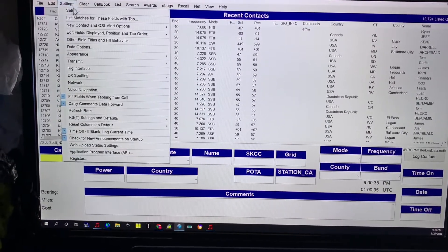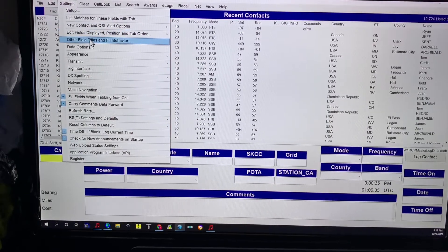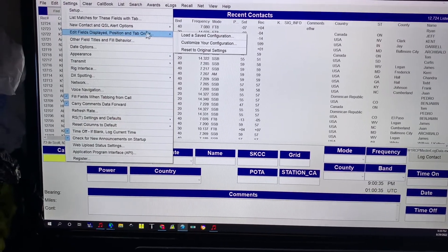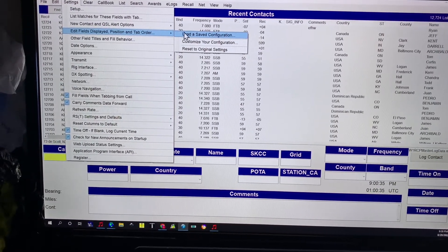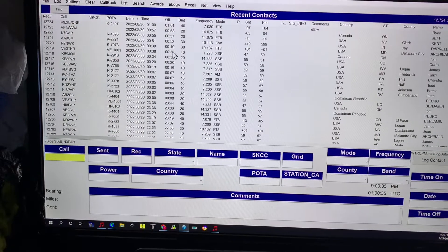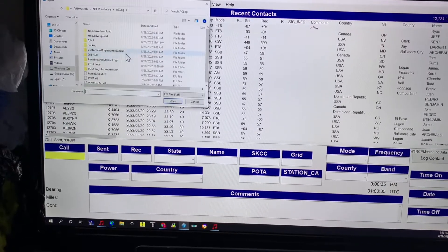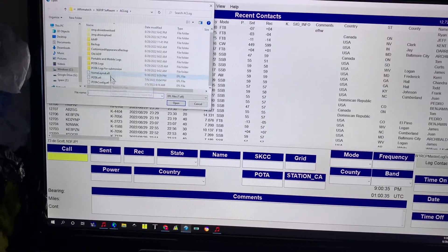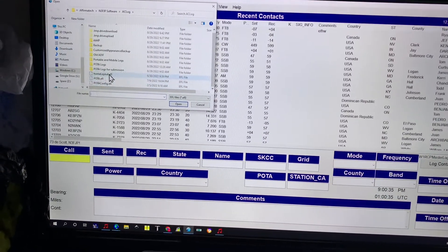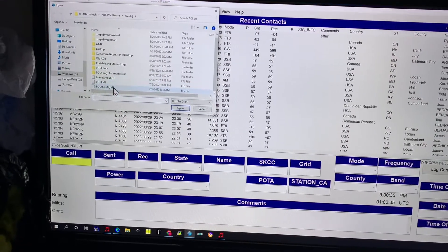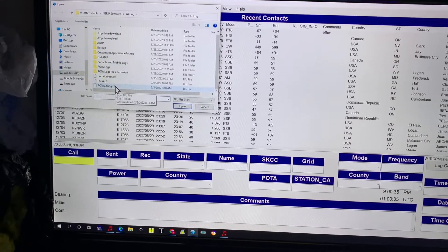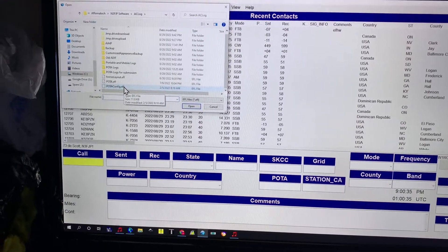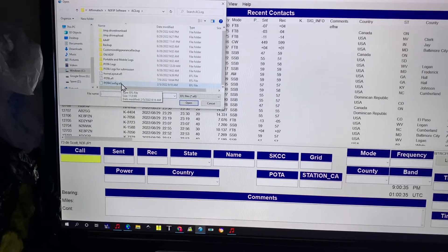So in settings you've got edit fields, displayed position, and tab order. When you click load saved configuration you should have some EFL files down here and one of them is the POTA config that comes from N3FJP.